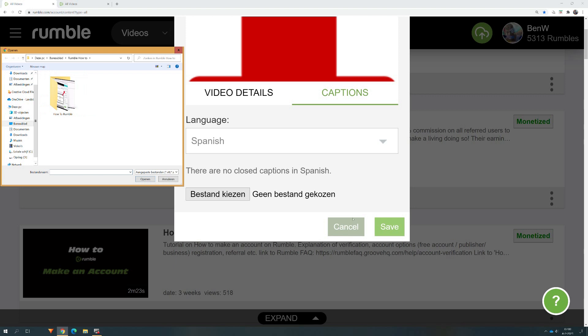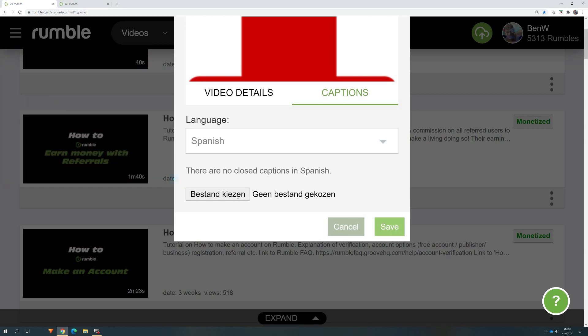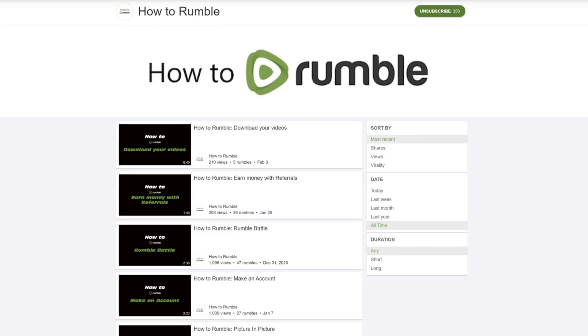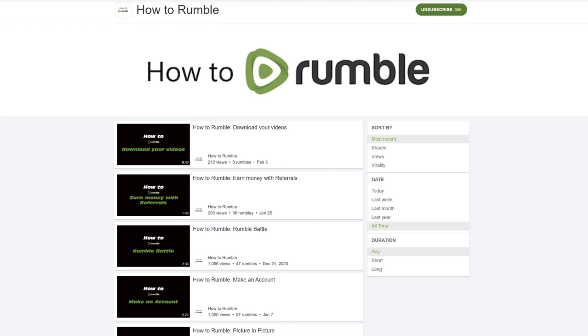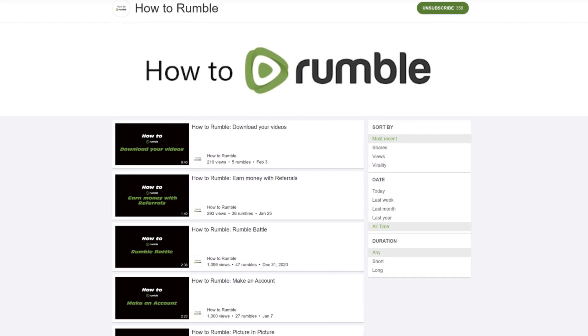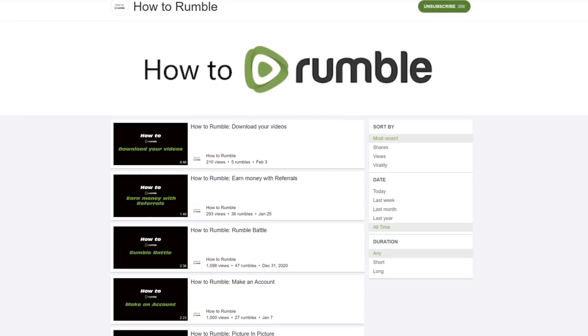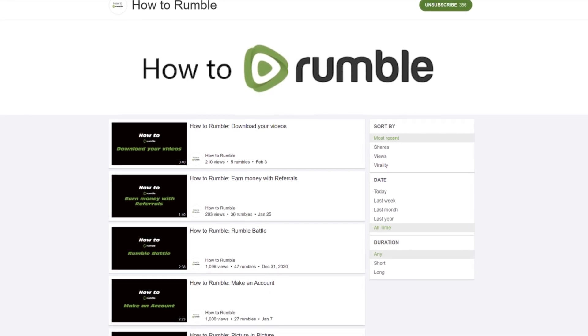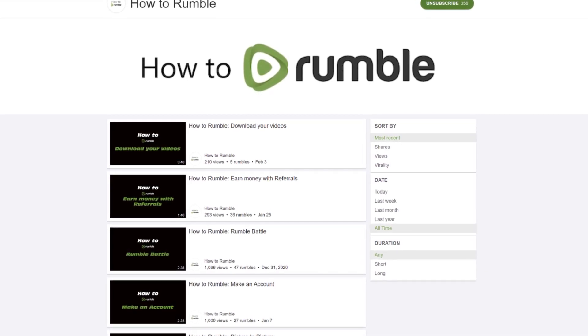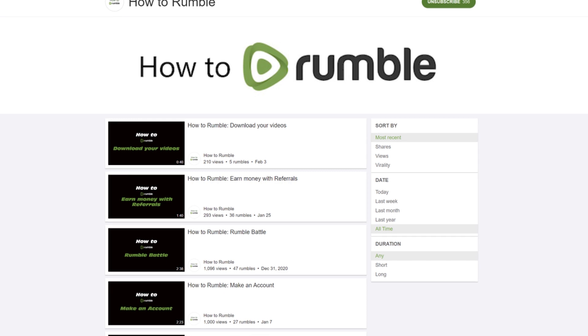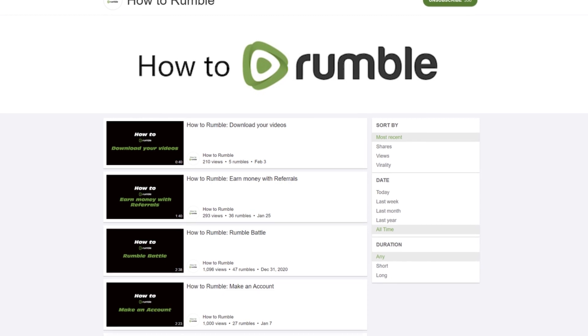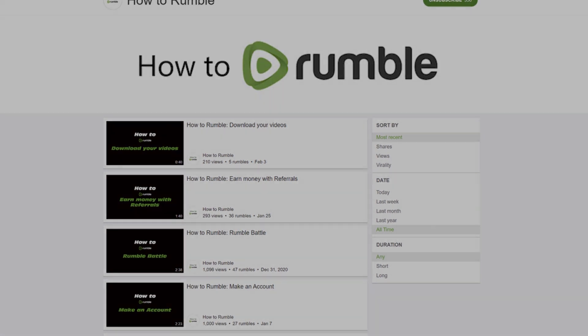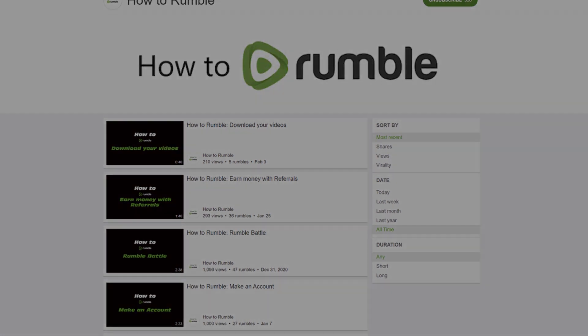Important to know is that you can only edit your video when it is not monetized. Thanks for watching. If you need more help, go to my channel How to Rumble and you will find more tutorials about how to Rumble.